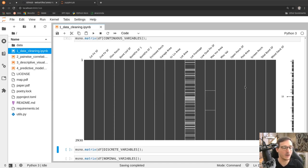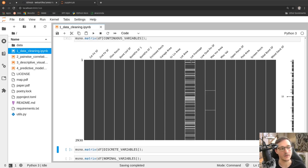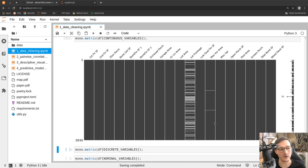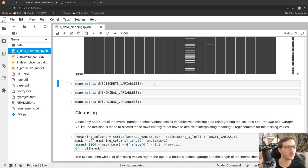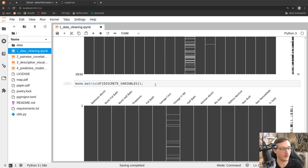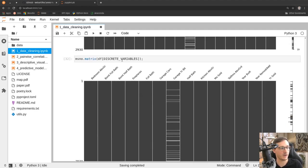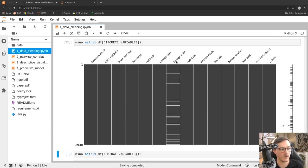All other rows basically always have something filled in — this could still be messy data, but at least most sales have all data available. My recommendation here is to keep things easy and drop the column with lots of missing data rather than trying to extrapolate. For rows with just a few missing values in remaining columns, we keep them and drop the specific rows where data is absent.